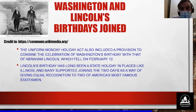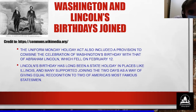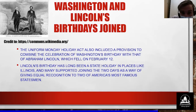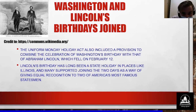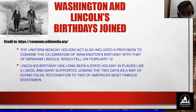Washington and Lincoln's birthdays joined. There's a picture of both Washington and Lincoln together that says, "Our country — Washington made, Lincoln saved." The Uniform Monday Holiday Act also included a provision to combine the celebration of Washington's birthday with that of Abraham Lincoln, which fell on February 12th. Lincoln's birthday had long been a state holiday in places like Illinois, and many supported joining the two dates to give equal recognition to two of America's most famous statesmen.